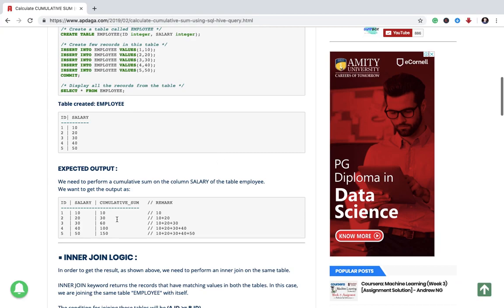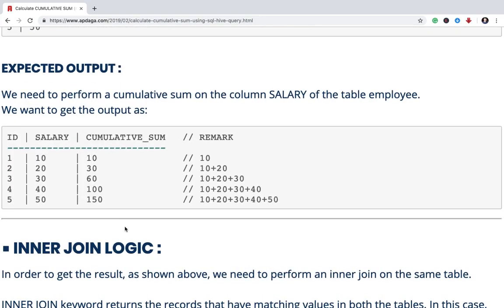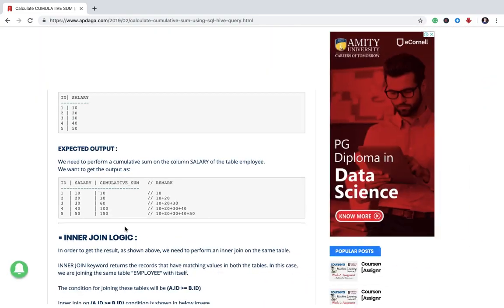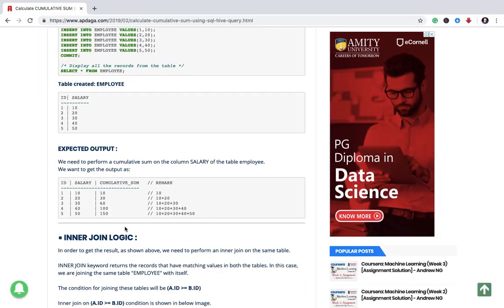The cumulative sum will be like this, the third column shown over here. That is, for first row it is as it is the salary, for the second row it is sum of first two rows that is 10 plus 20, for the third row it is addition of first three salaries and so on. So it is like summation of all the previous records along with the current record.